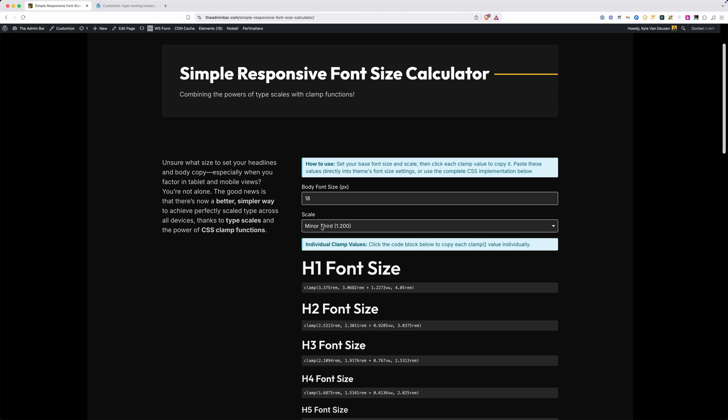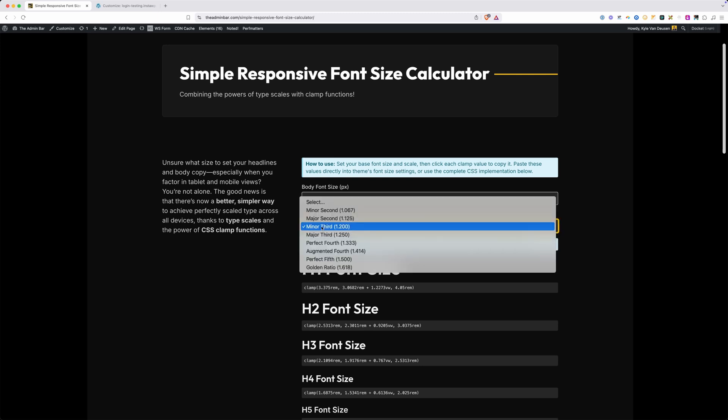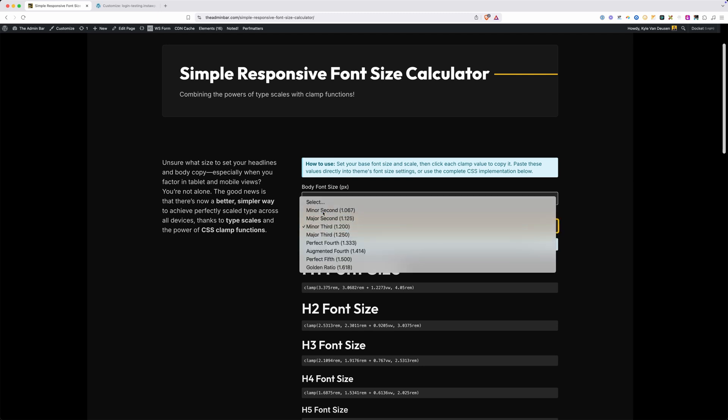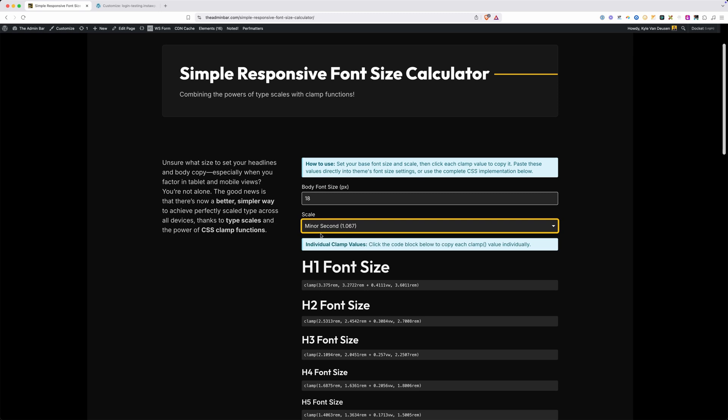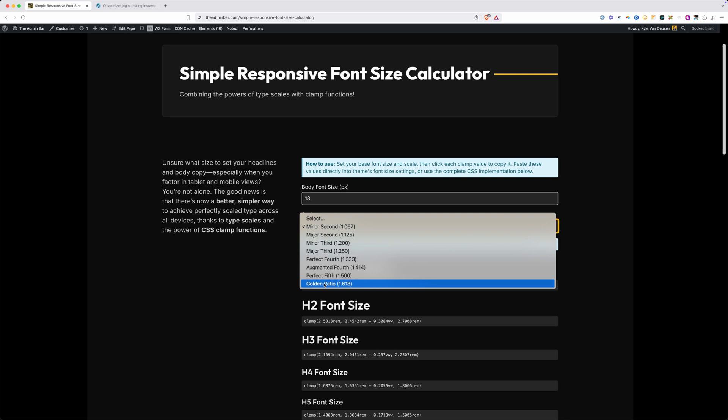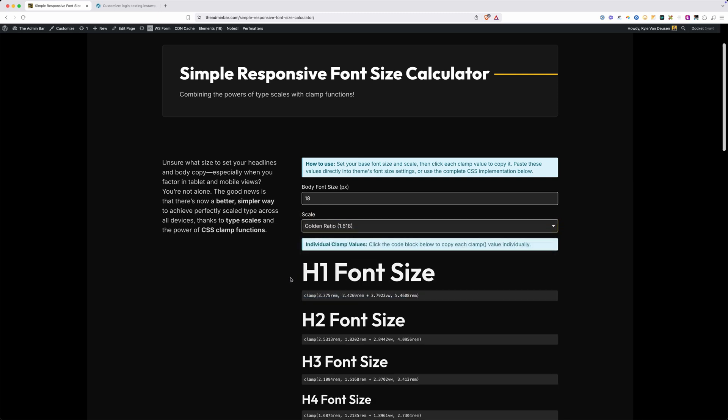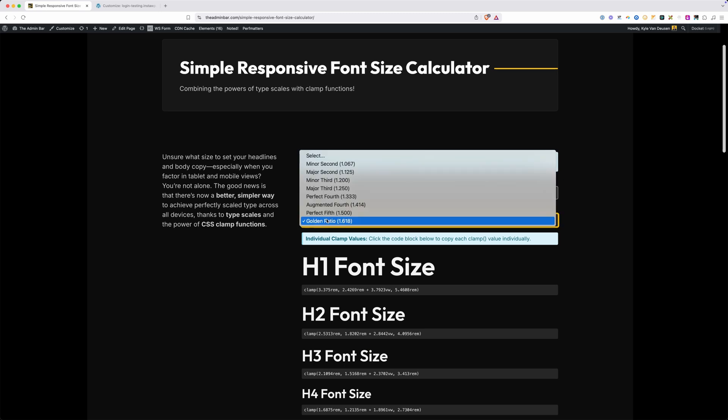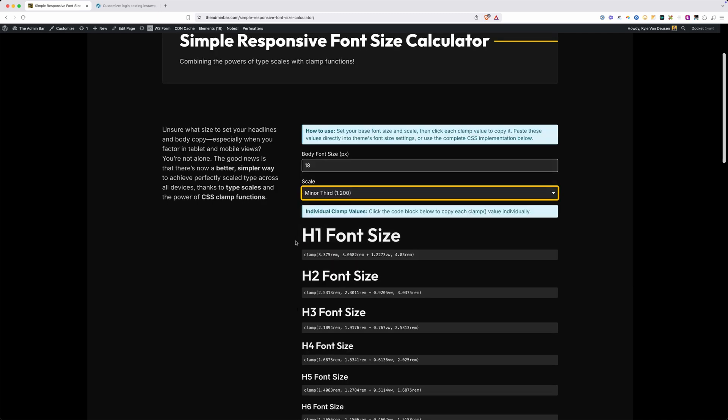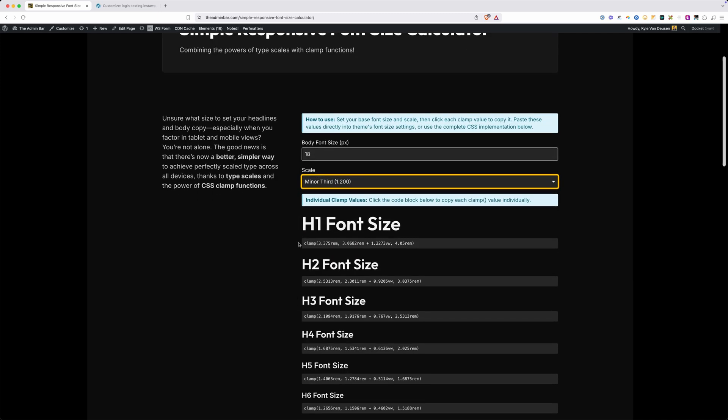After you pick your body font size, you're going to choose the scale you want to use. On the minor second scale, which is the smallest of the scales, you're going to see there's a smaller increment between the different font sizes. If we choose something like golden ratio, which is the biggest scale, there's a bigger jump in between each one of these different heading sizes. This gives you a pretty good scale of ranges to start from that are going to be a great head start on any of your projects. We'll go ahead and select minor third here, and now we can implement this on our website.